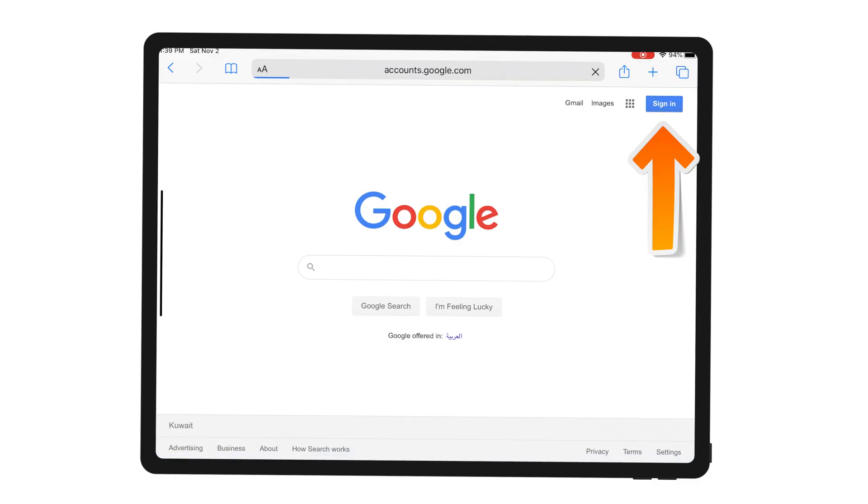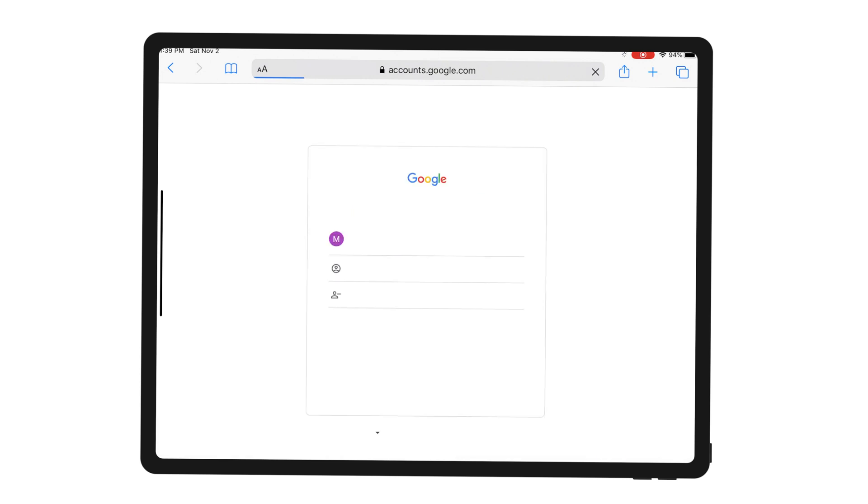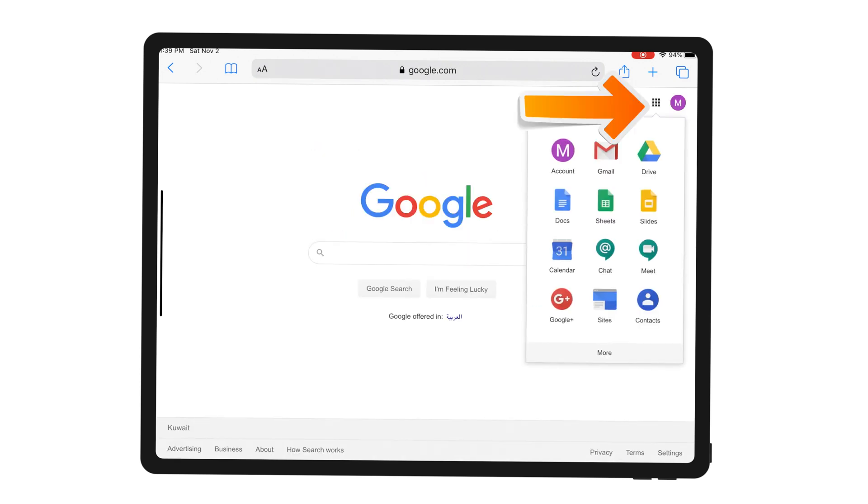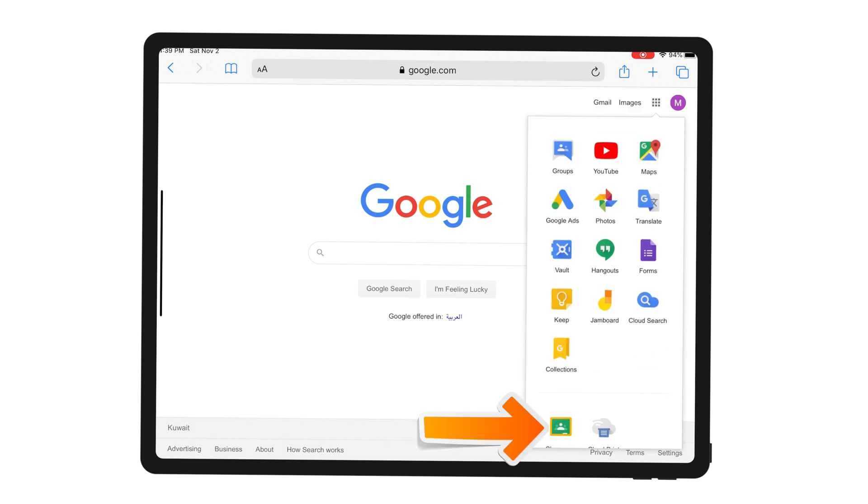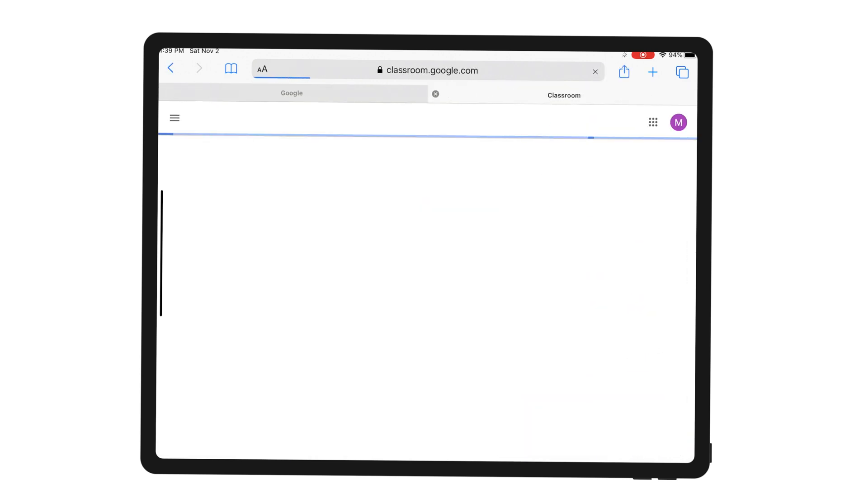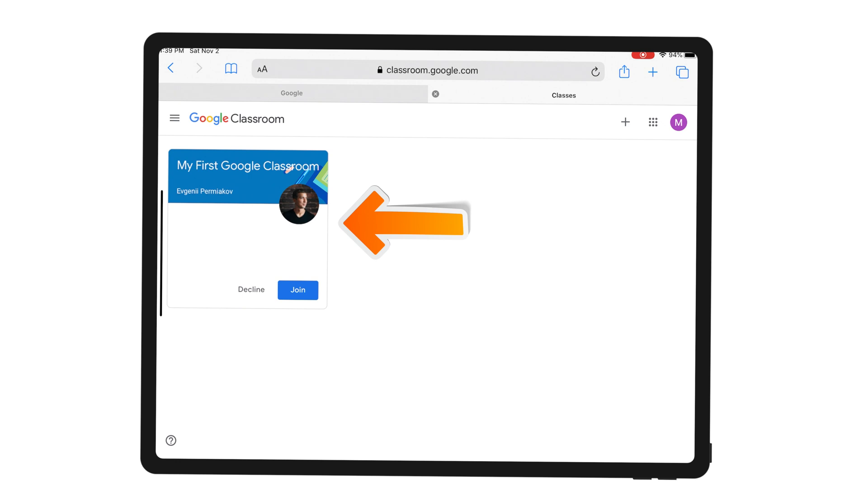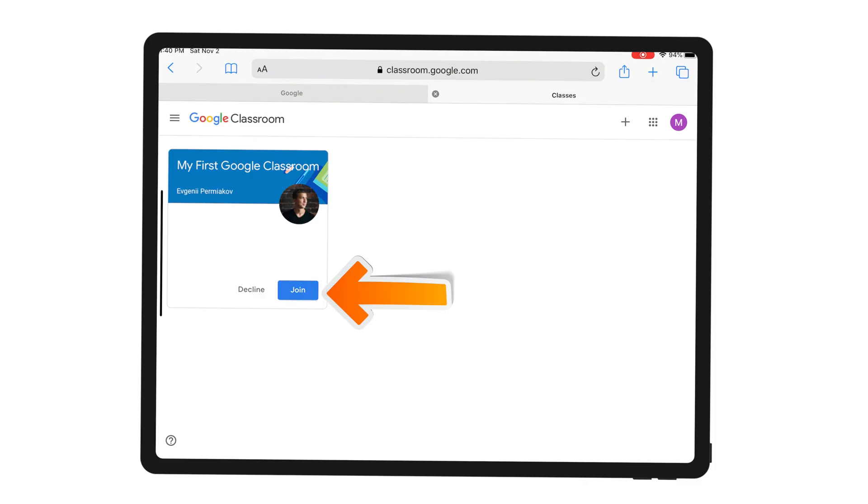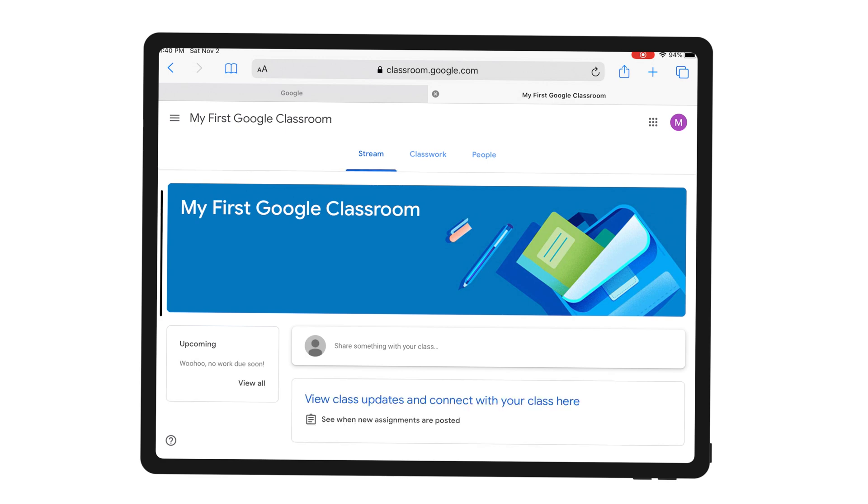Instruct your students to log into Google using their school accounts. Once they've logged in, have them go to Google Classroom. They should see the classroom you've invited them to. In my case, it's My First Google Classroom. The final step is to click Join. That's it—your student has successfully joined your Google Classroom by direct invitation.